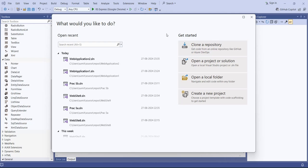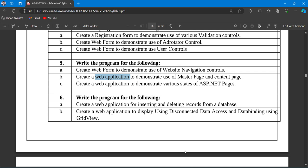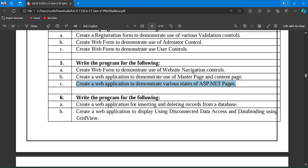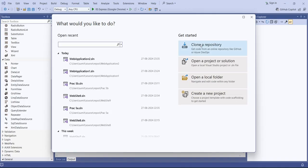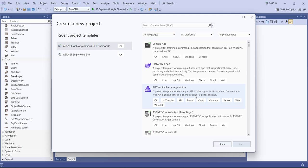Hello students, let's see practical number 5C. You are going to create a web application to demonstrate various states of your ASP.NET web pages. We already covered state management in the lectures, so now we'll utilize that knowledge in our practical. For creation of the web application, we'll create a new project.